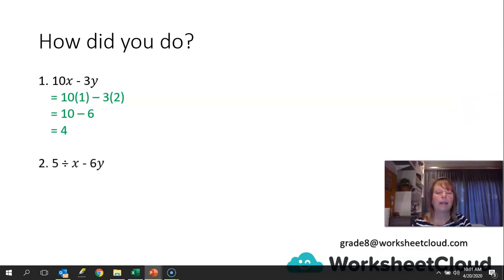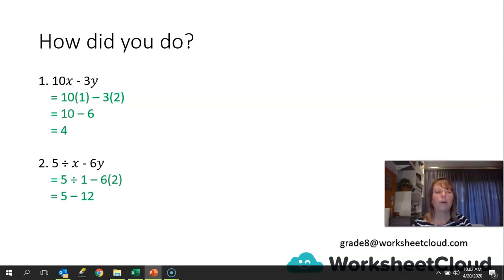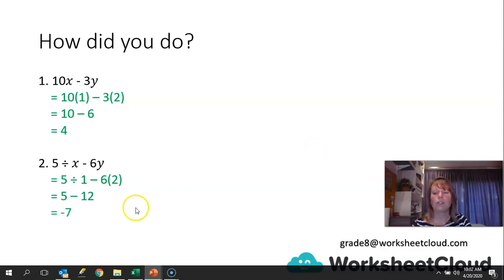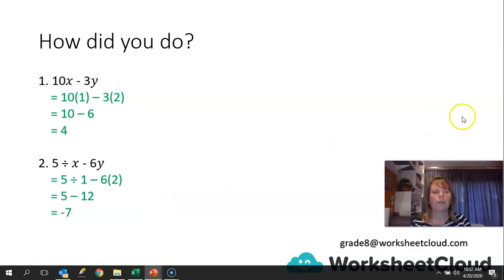Next: 5 divided by x minus 6y, with x still 1 and y still 2. Substituting in: 5 divided by 1 minus 6 times 2, giving 5 minus 12. Don't panic — it's correct. You're going to use your knowledge of negative numbers, and your answer would be minus 7. Don't panic when you're taking away a bigger number from a smaller number, because in grade 7 you learned how to work with negative numbers.